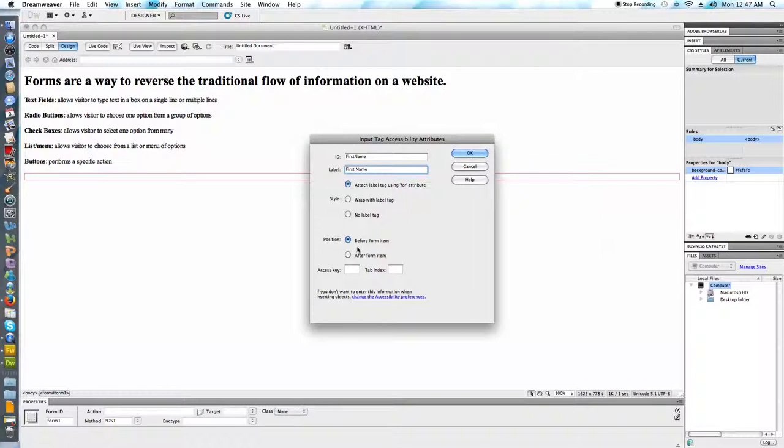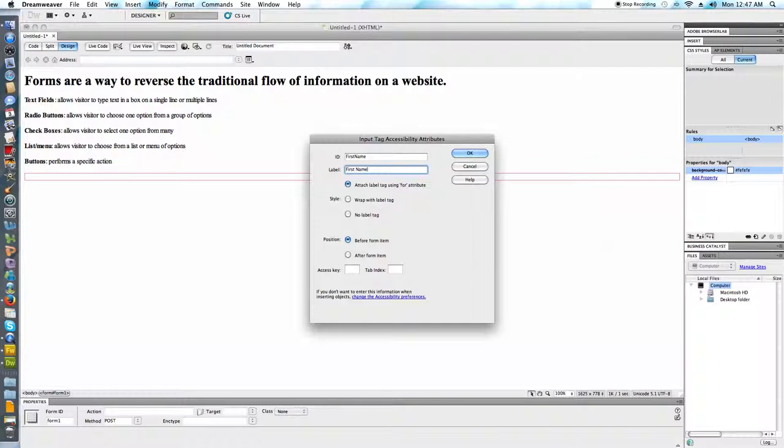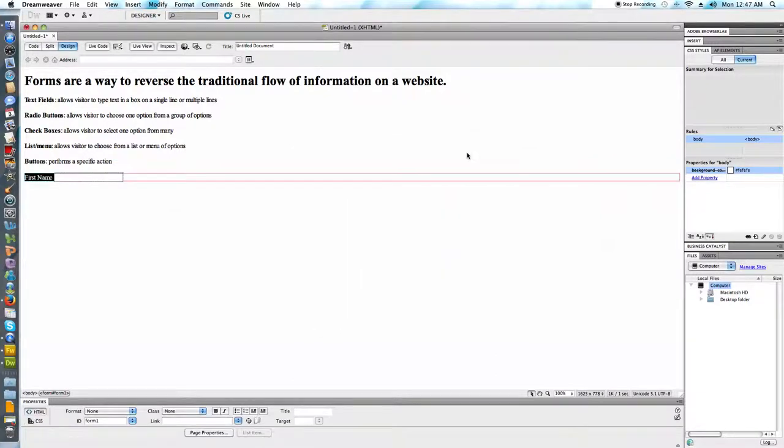Whether or not the label is going to be before or after the item. This is something that is discussed in the accessibility guidelines on the WAI page. Having these labels before the form item is generally considered to be the more accessible option. I'm not going to discuss this access key and tab index right now but later in the course after we finish phase three we will see that there is a way to add keyboard shortcuts to our forms. I'm going to go ahead and hit okay.